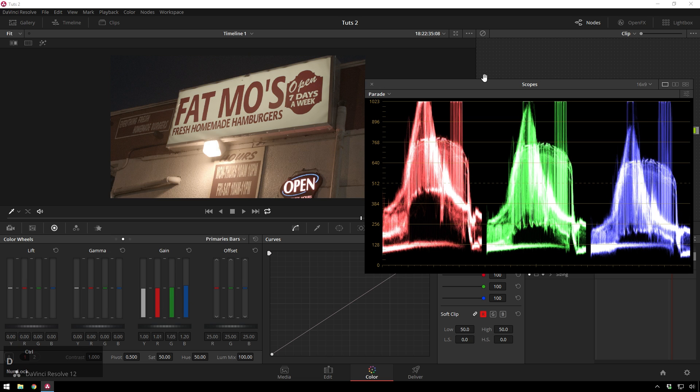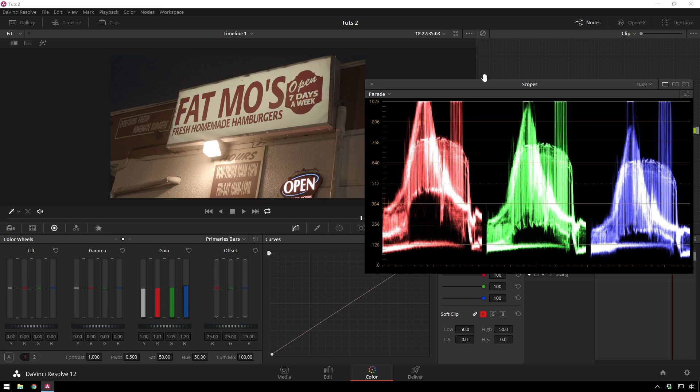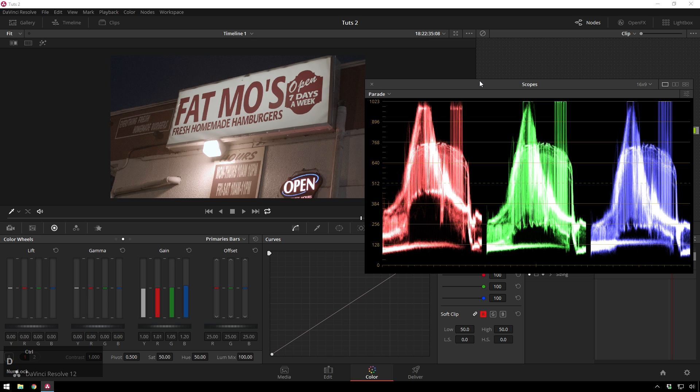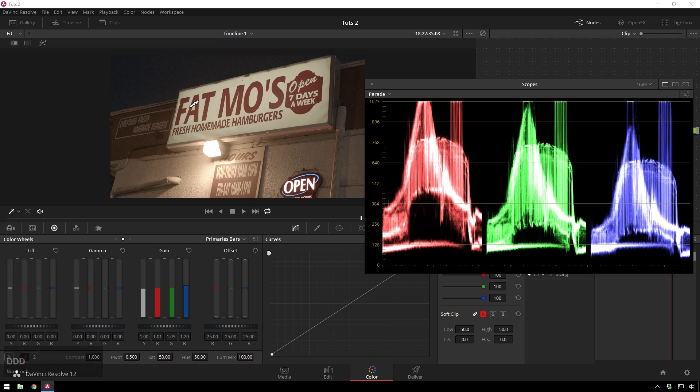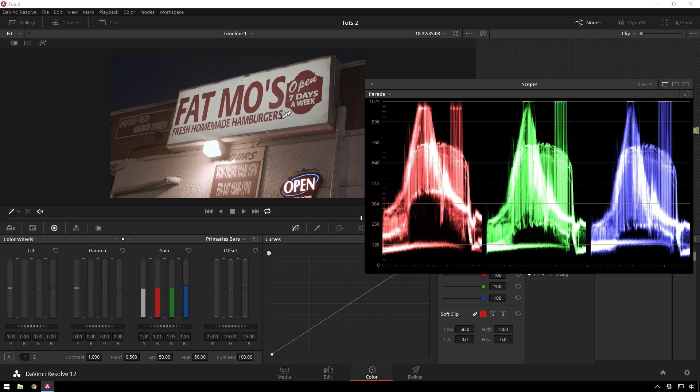And we can A-B this, so before and after. You can see that is a much more white balanced image. This is a little cooler stylistically, but sometimes people want stuff to look white balanced-ish.